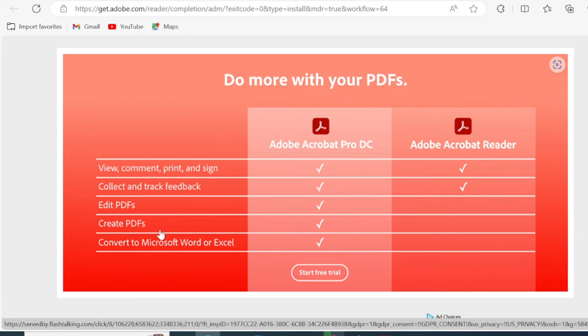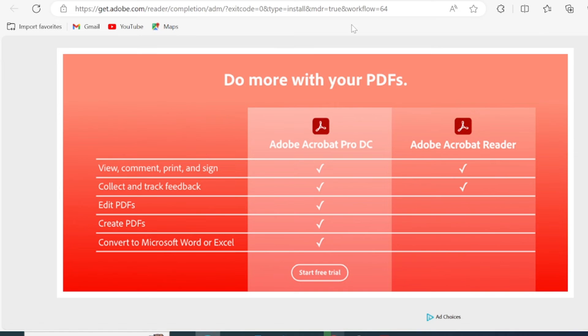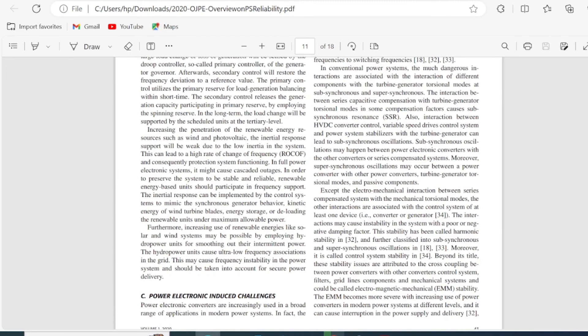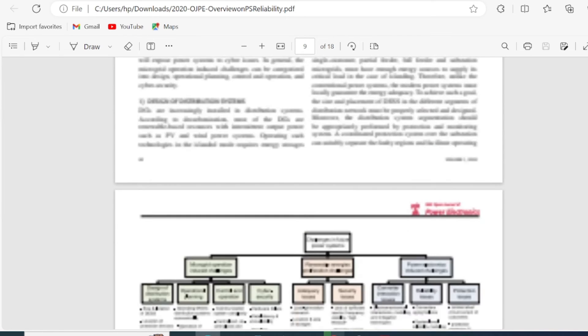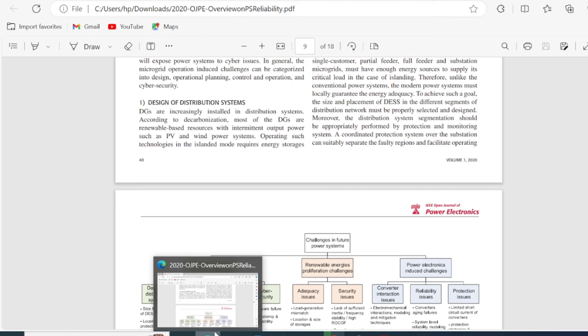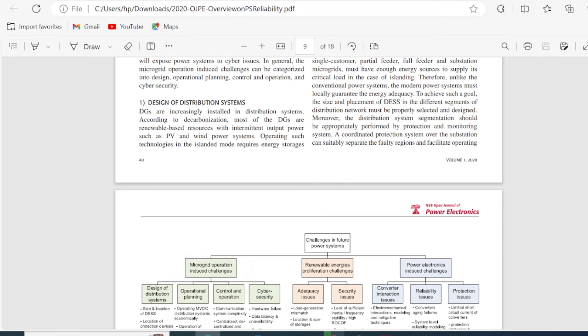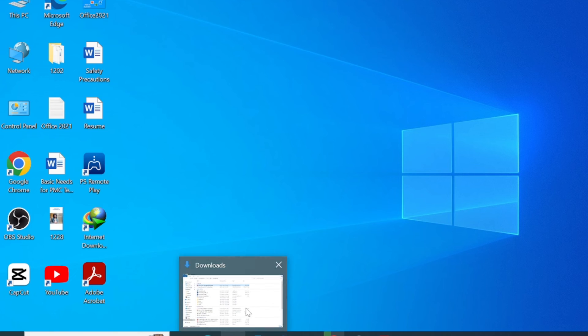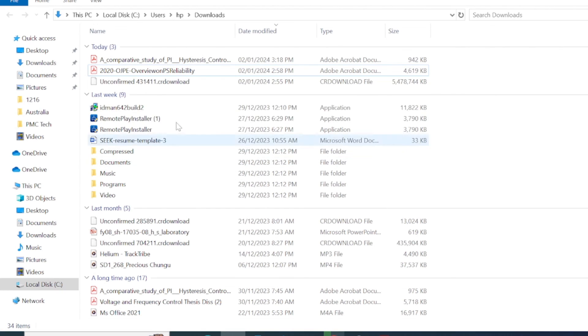The version we just downloaded is Adobe Acrobat Reader, which is free. You'll be able to view your documents, but you won't be able to edit or convert them to MS Word or Excel. If you need those features, you have to get the paid version. A shortcut has been created on the desktop, and now you can easily read PDF documents.